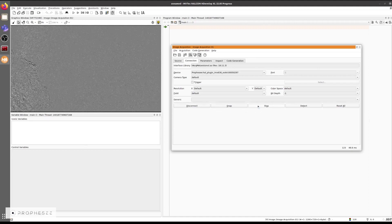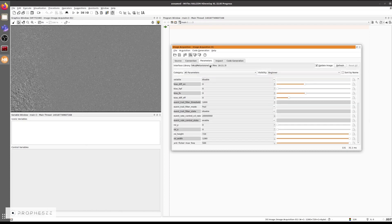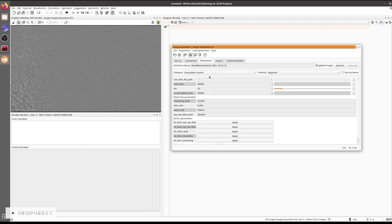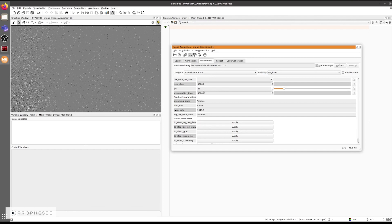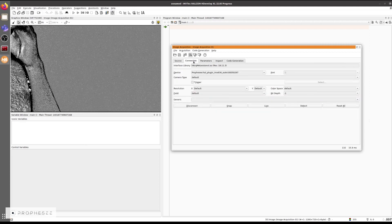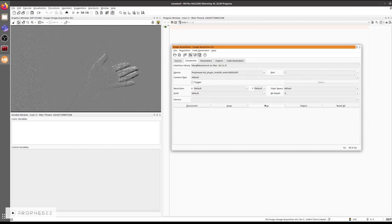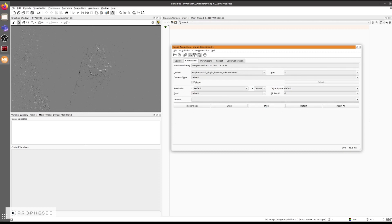We stop the data acquisition and we can check the available parameters. All of the parameters are grouped here into the acquisition parameters, sensor biases, regions of interest, and digital filters. We'll start with the acquisition control parameters. As the main parameters, for the frame data, you can define the FPS and the accumulation time. And for the XYPT data, you can define the time slice duration. Let's change the accumulation time to one millisecond. The CD frames are visibly changed and we have much fewer pixels activated in a single CD frame.